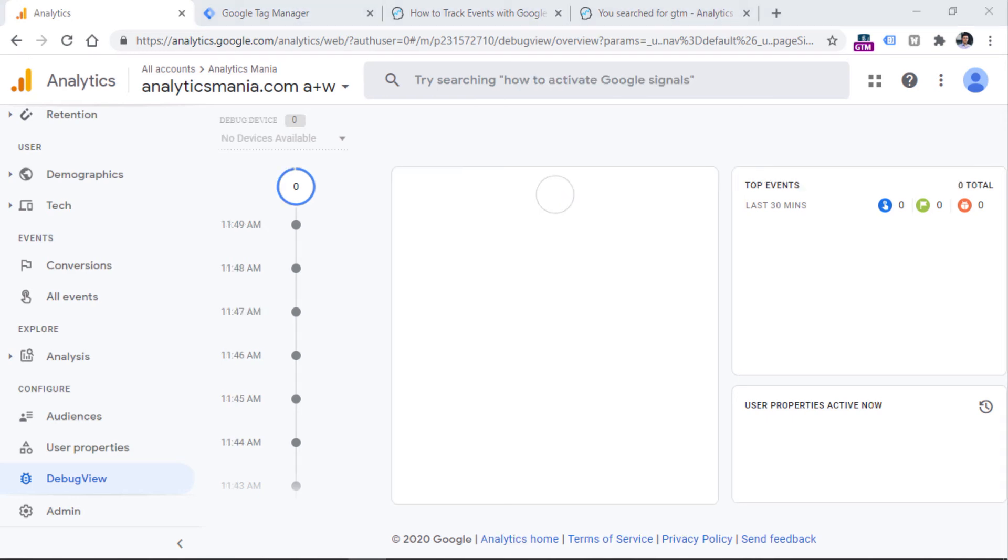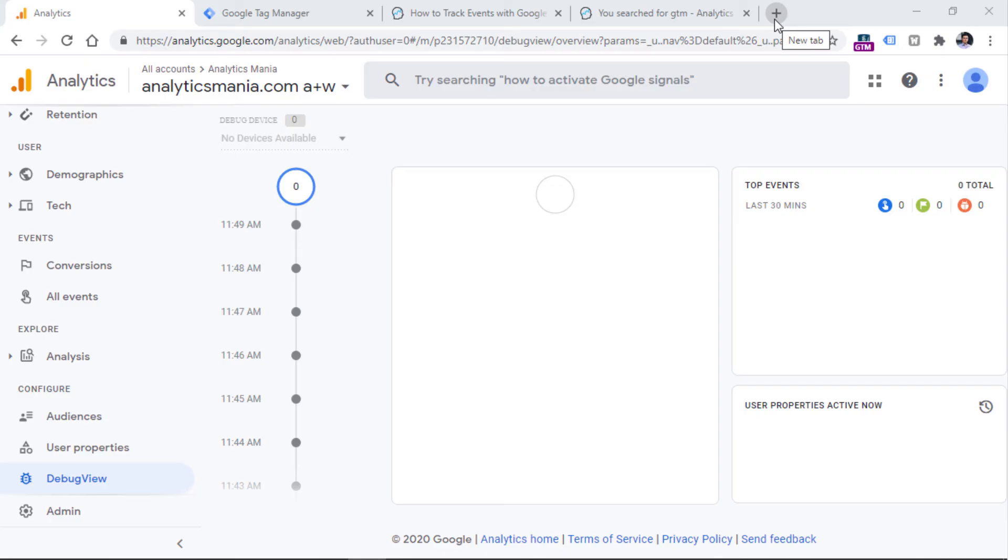And there are several options how you can do that. If you're working with Google Tag Manager, and I hope you do because you're watching my video, then the easiest way to do that is just to have the preview mode enabled in Google Tag Manager. What happens is that when you have enabled the preview mode in GTM, it automatically adds an additional parameter, which is called debug mode to every hit that is sent to Google Analytics 4. And then as a result, you will start seeing Google Analytics 4 events in the debug view.